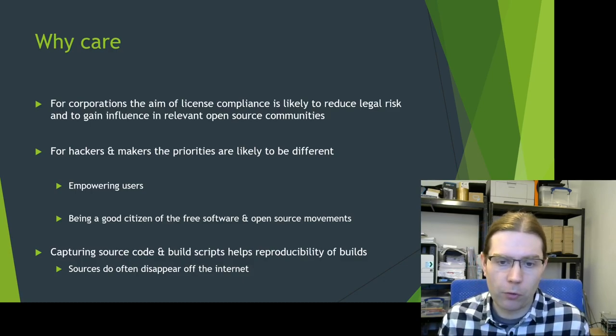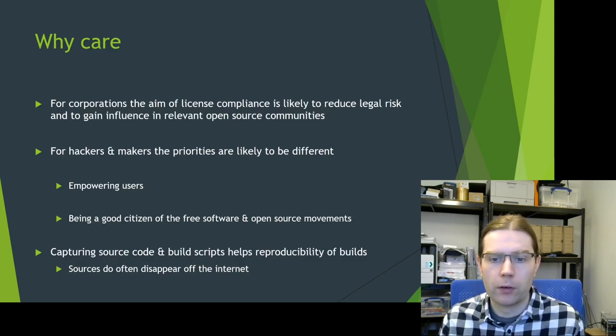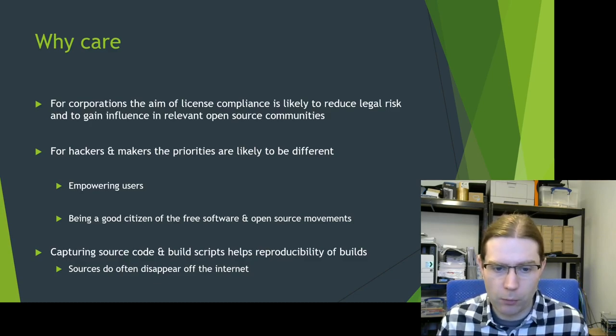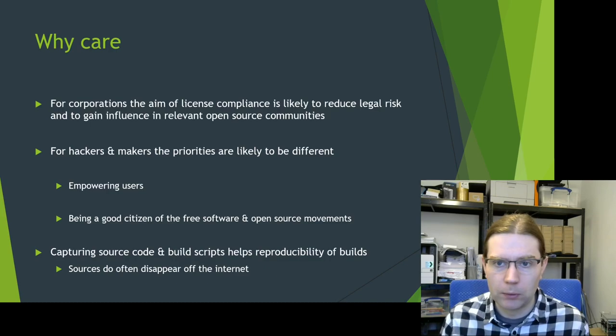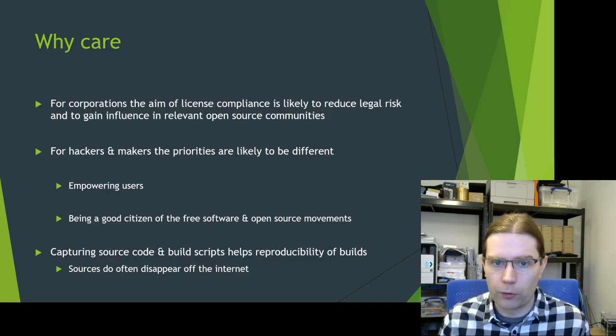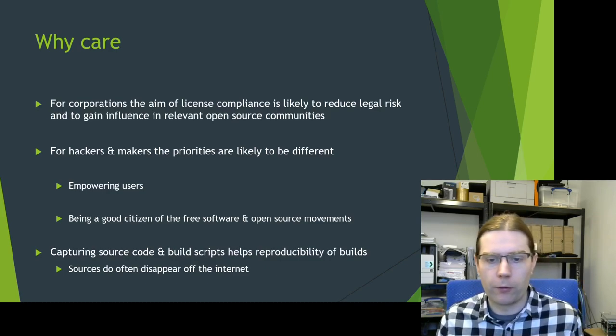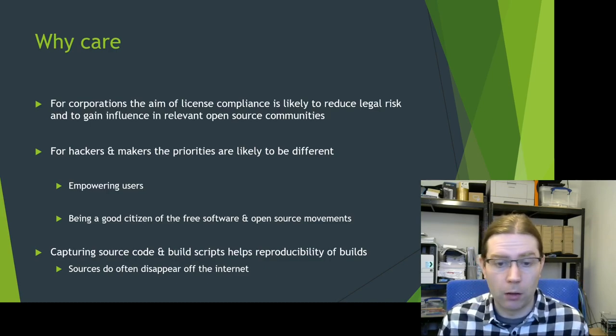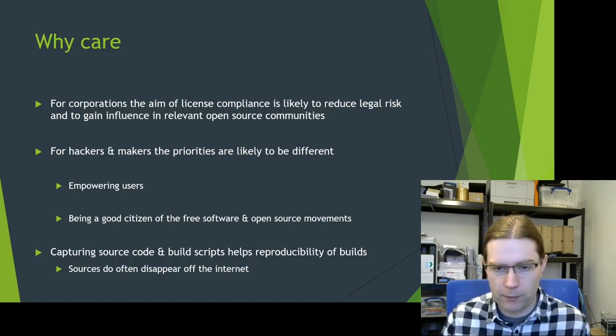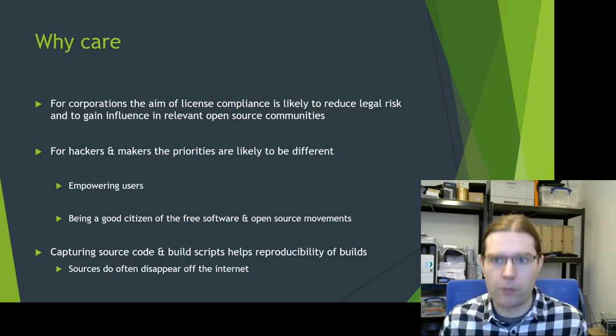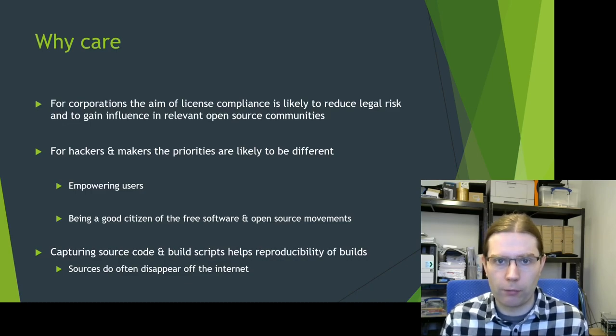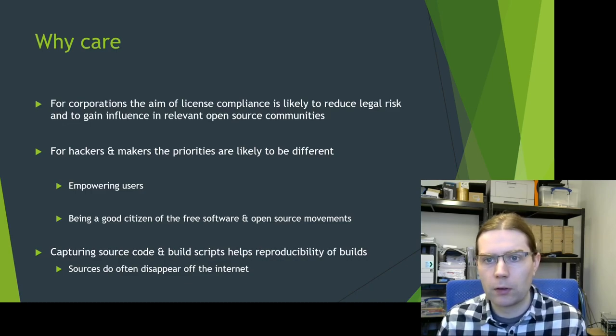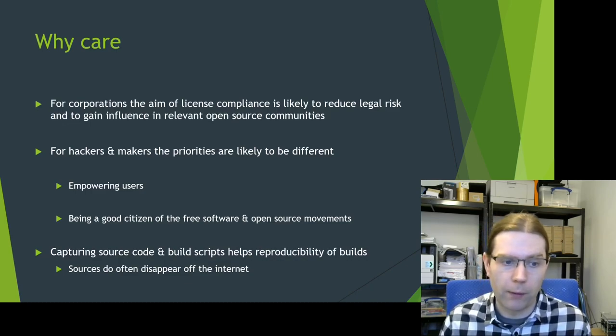Sources do often disappear off of the internet and you don't want to be coming back trying to look at a problem with a version of your image that's 12 months old and suddenly find you can't rebuild it because the sources have disappeared. So those are some of the motivations why you might want to go through this process of open source license compliance.